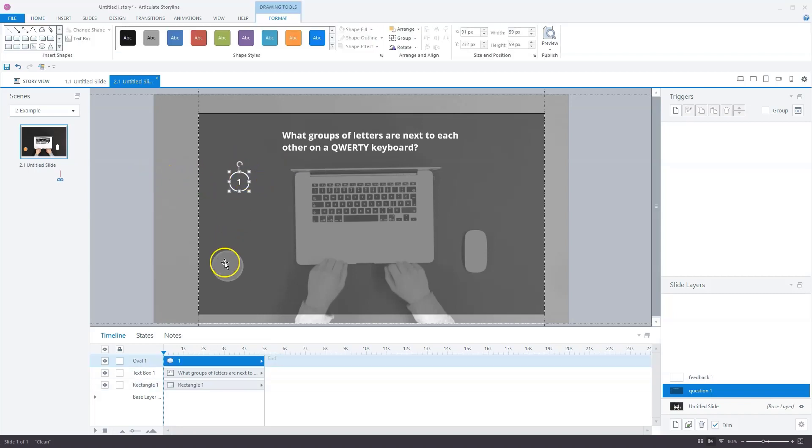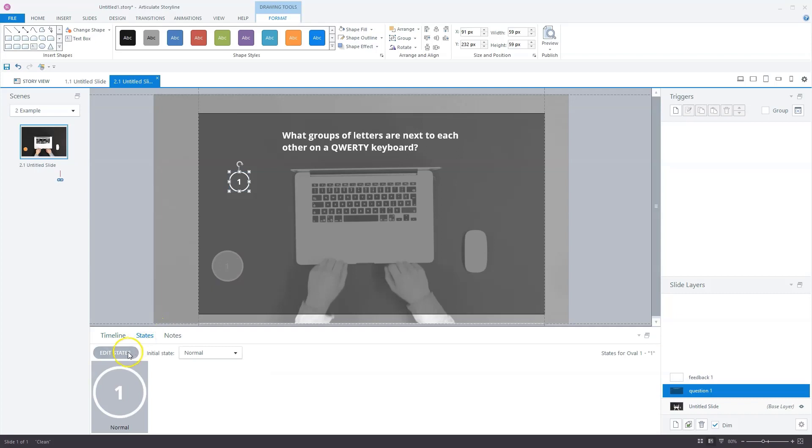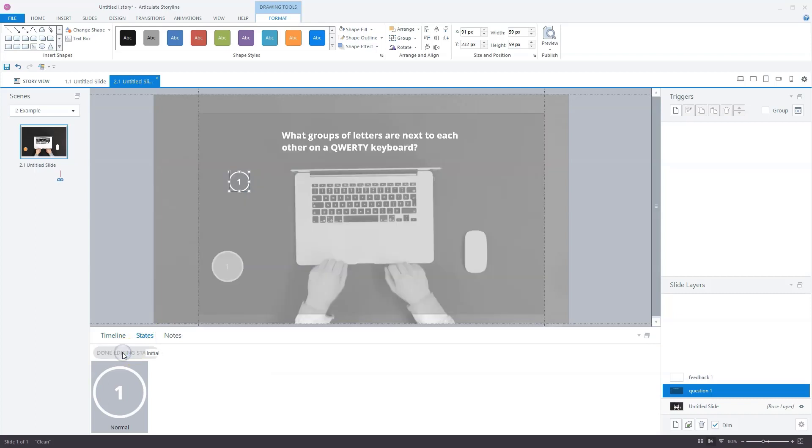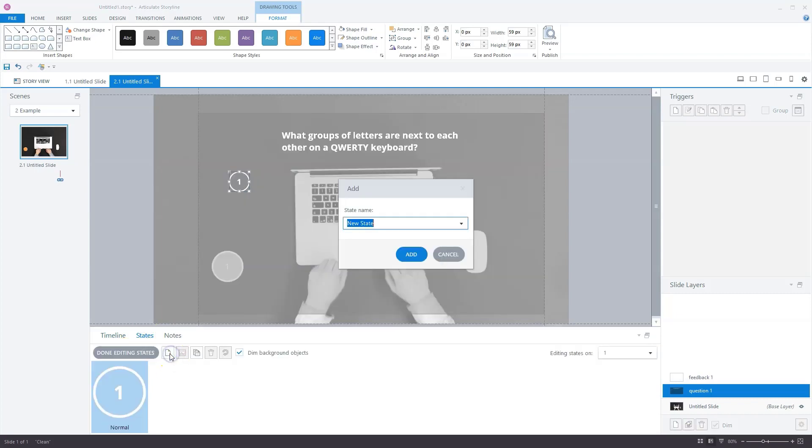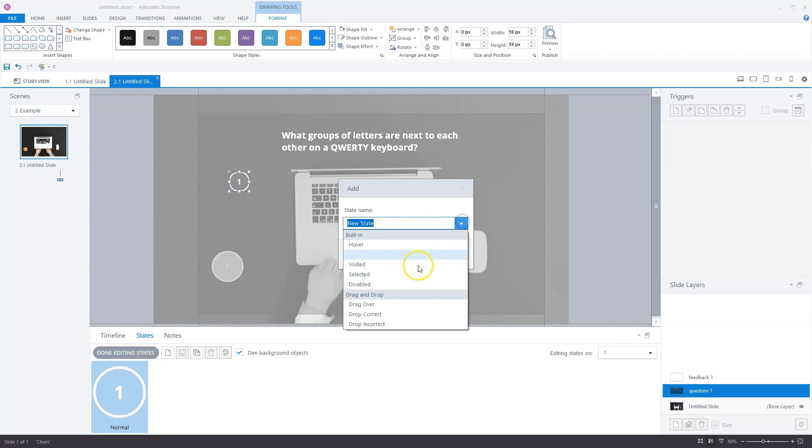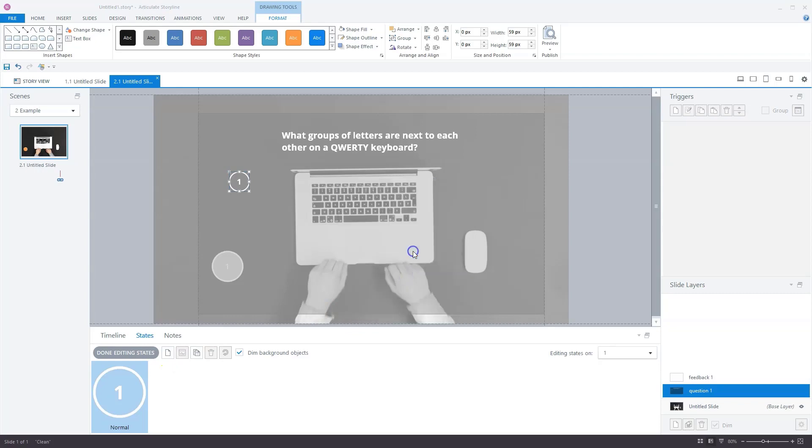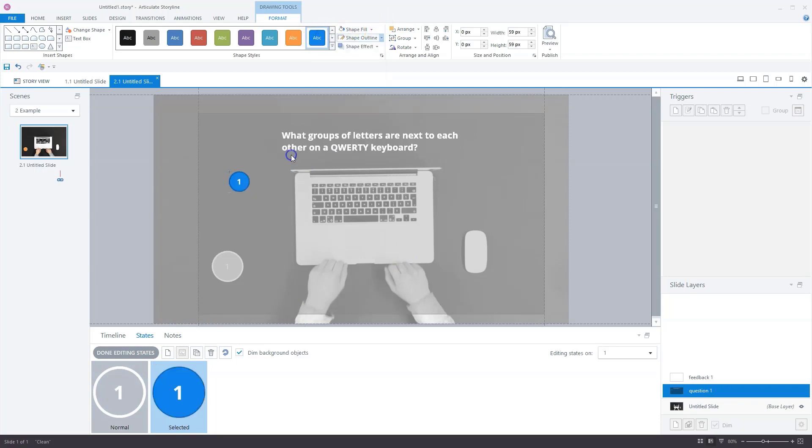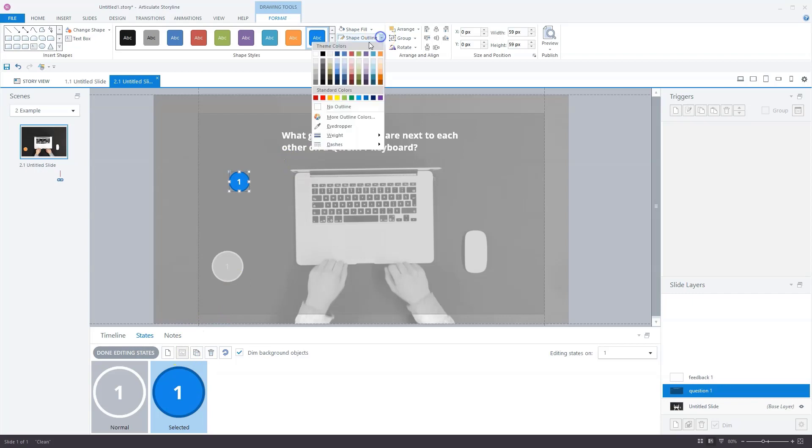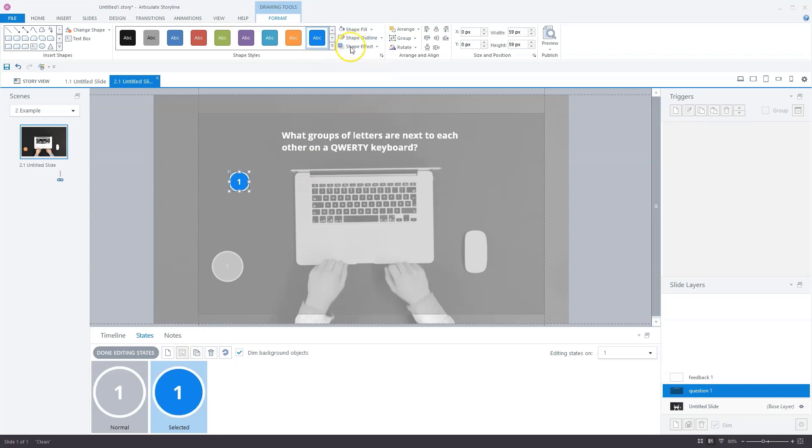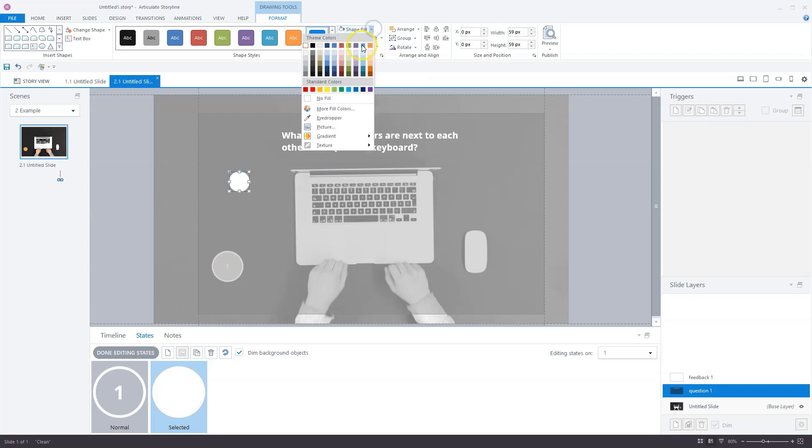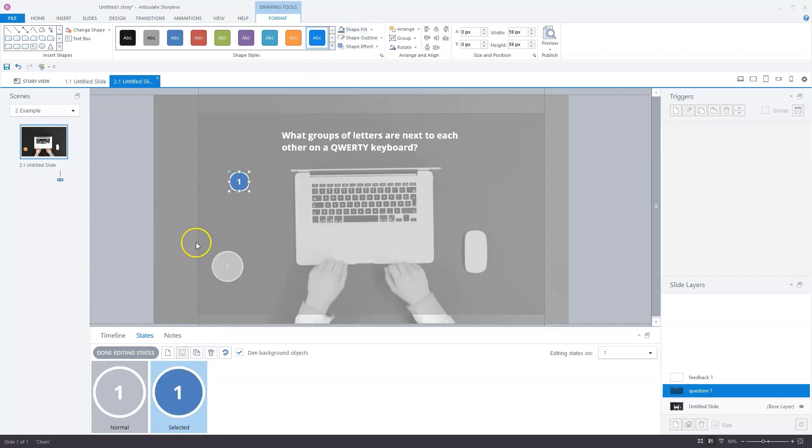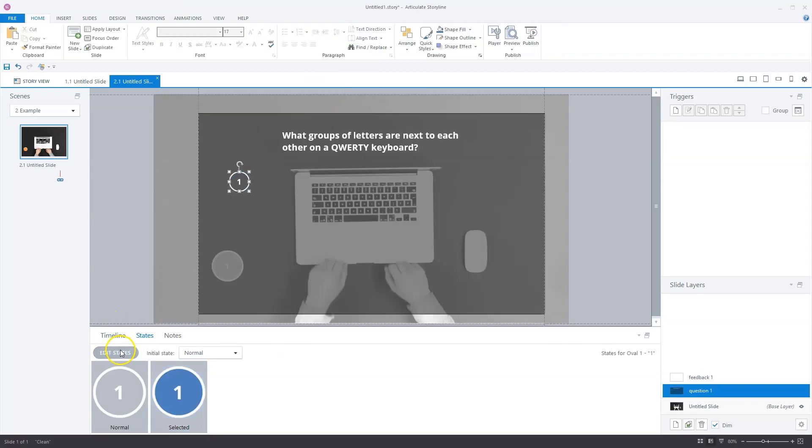Let's also create a selected state. I'll go to state, edit state, create a new state. I'll choose selected and add. Now the state is created. Let's format this state. I don't want it to be blue, I want it to be white. Shape fill doesn't have to be white, it can be blue. This is okay for now. I'll click done editing state.